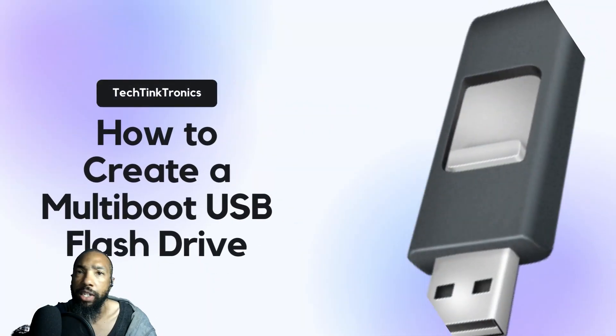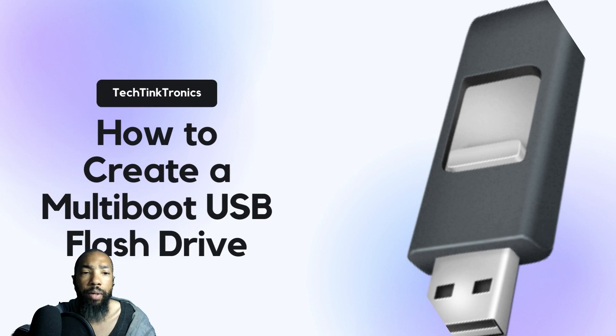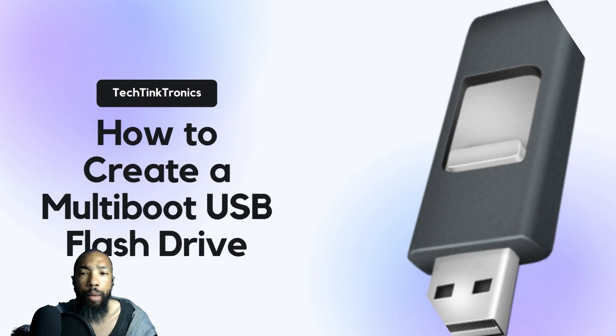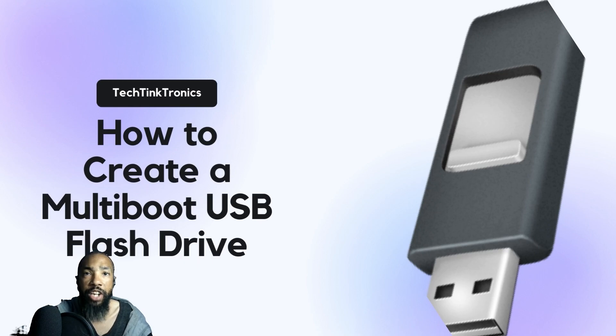Well ladies and gentlemen, hello and welcome back to Tech Tink Tronics channel where we're going to tinker and learn. Today we're going to learn how to create a multiboot USB flash drive. This is really crucial for the next stages in the channel.